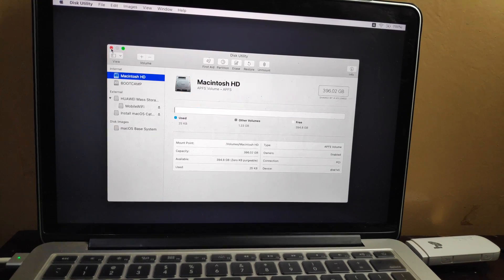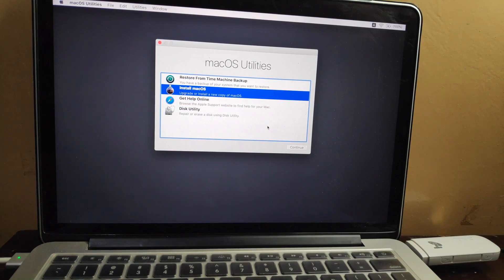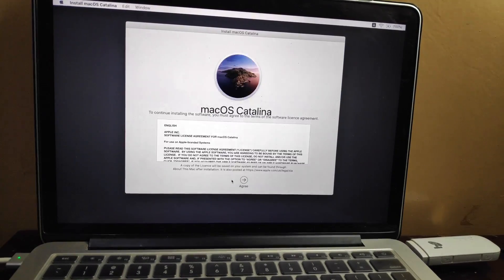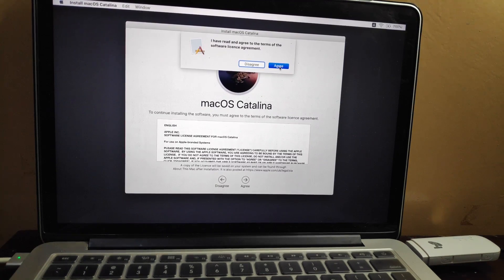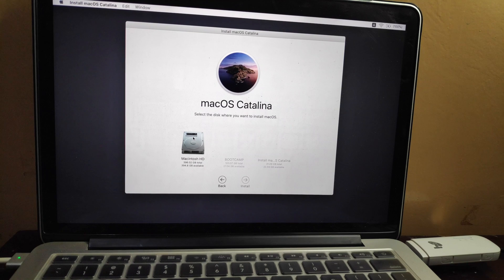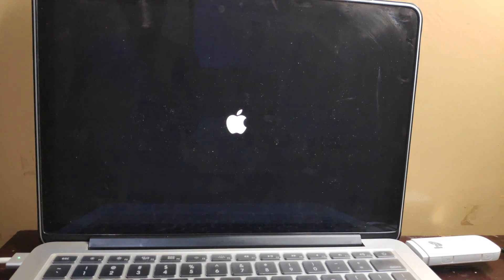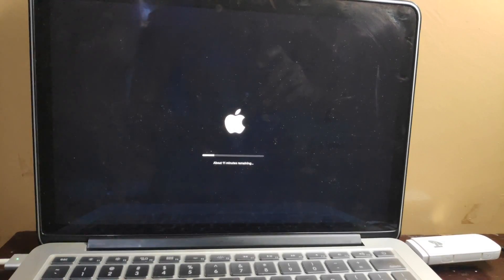We're done — you can now close Disk Utility. Click on 'Install macOS' and Continue. Agree to the license agreement. Select 'Macintosh HD' as your installation destination and click Next. Installation begins, and at this point the computer reboots — it will reboot two or three times during the entire process.